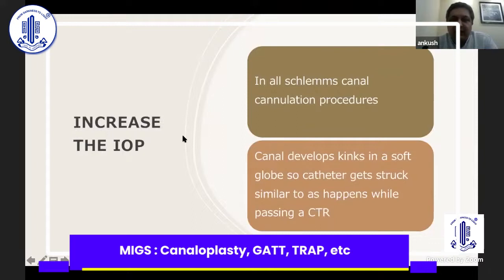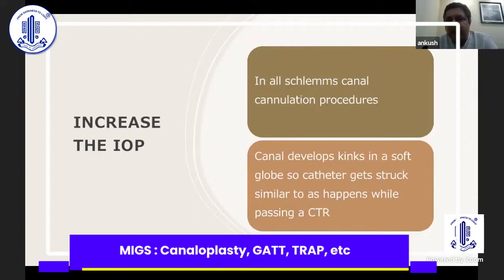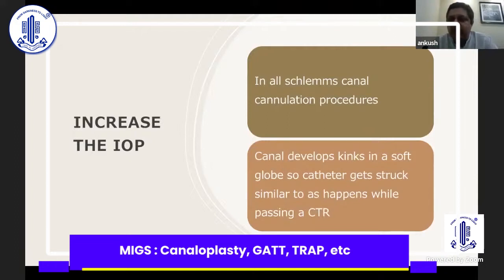If you are doing it under low IOP, it will be difficult to cannulate the canal, whether using a catheter or a suture. The canal will develop kinks in the soft globe and the catheter will get stuck — which is similar to what you see when you are putting a CTR in a floppy bag. If the bag is floppy, the CTR will not pass through.